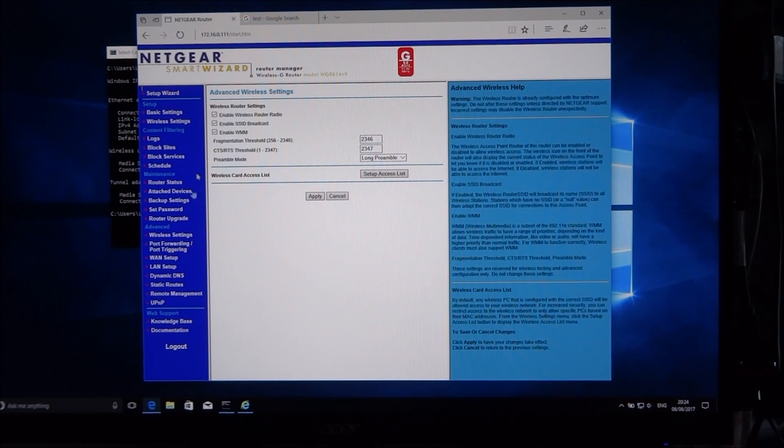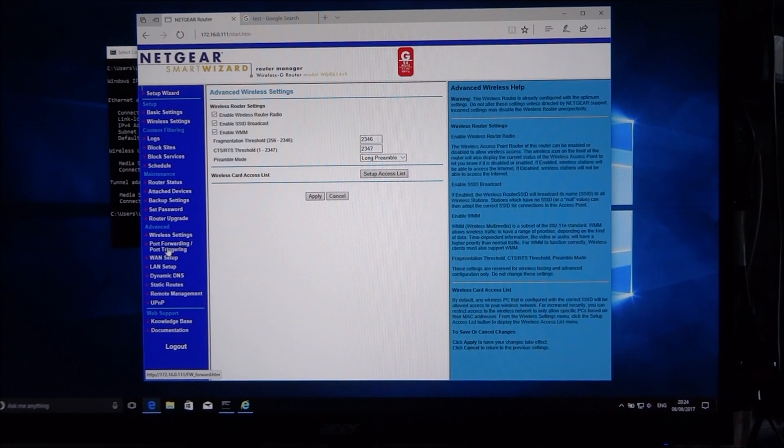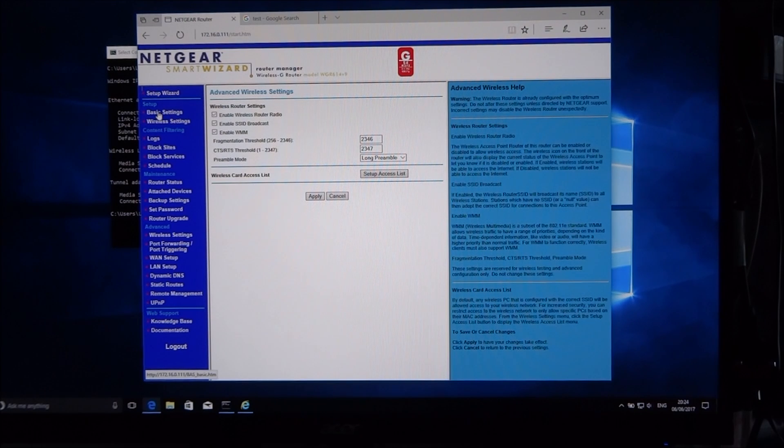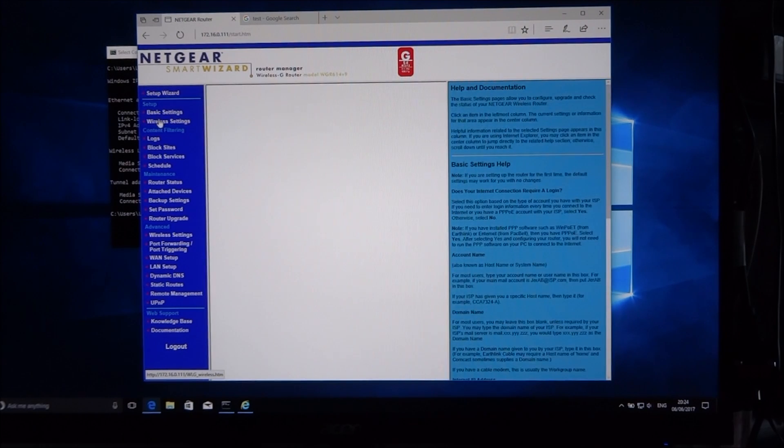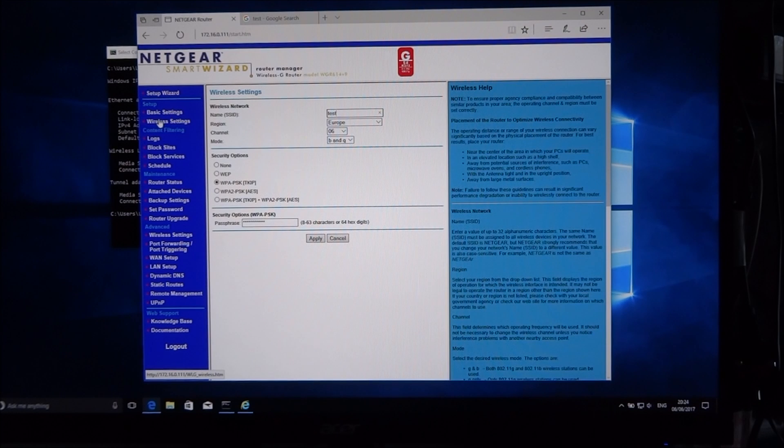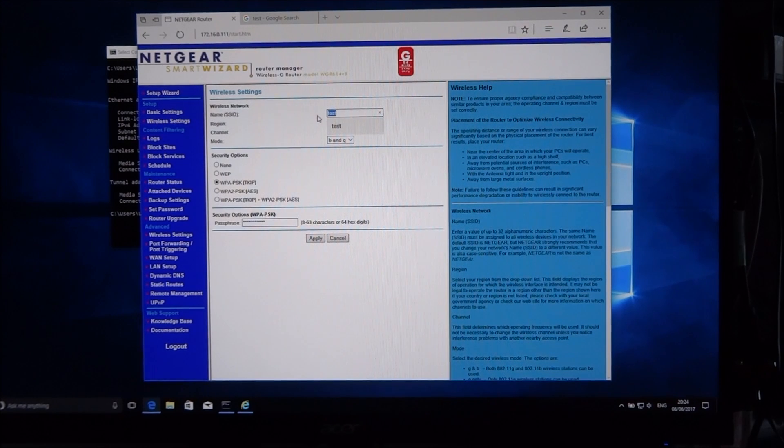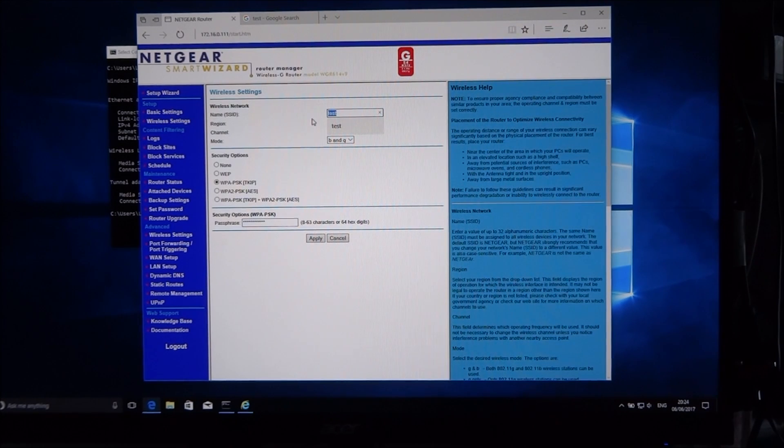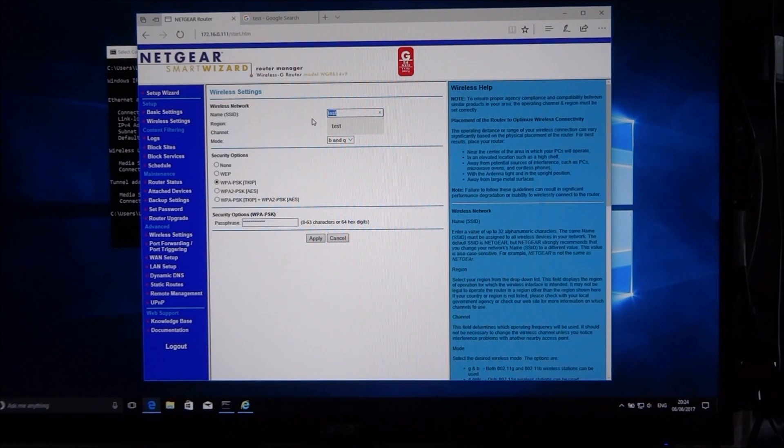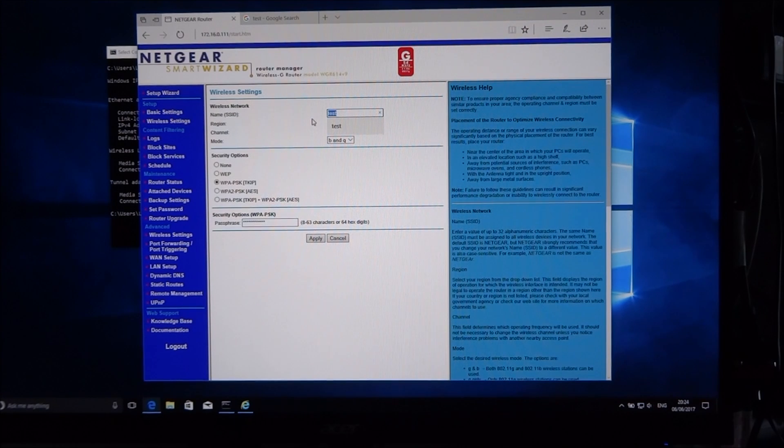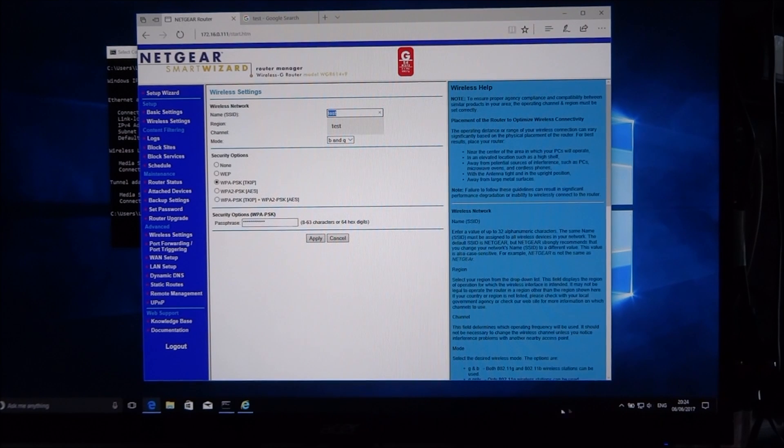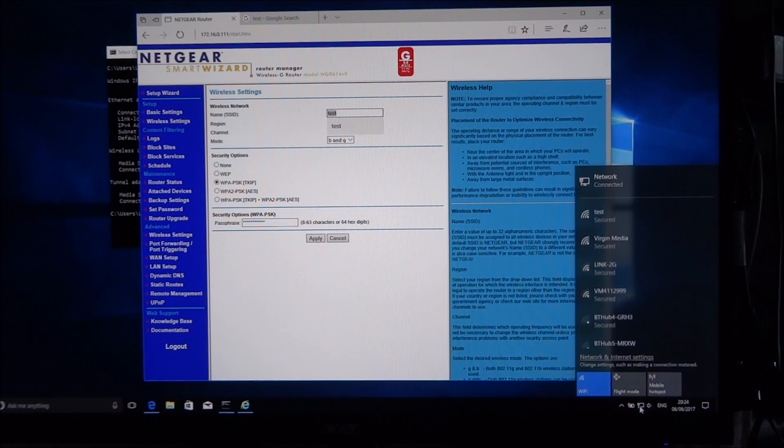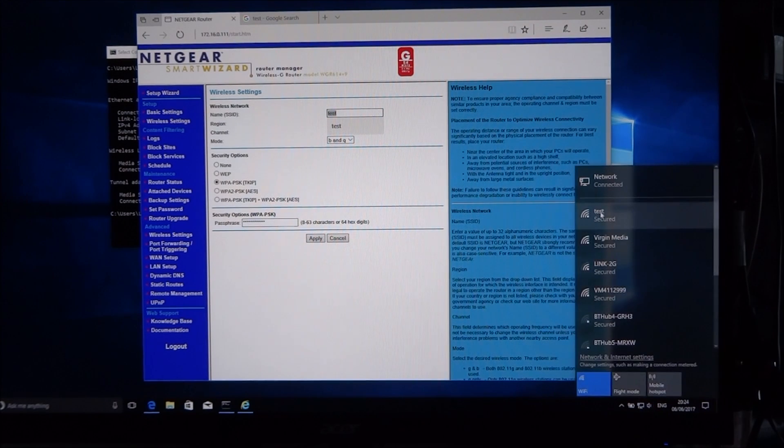Let me just have a quick check of the Wi-Fi settings. There you go, so there should be a network now available called Test. Let me just quickly jump onto here and there you go - Test network.